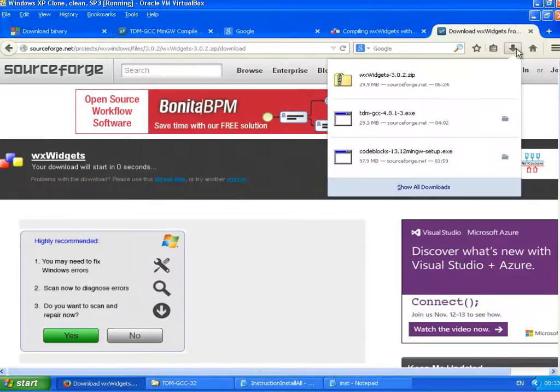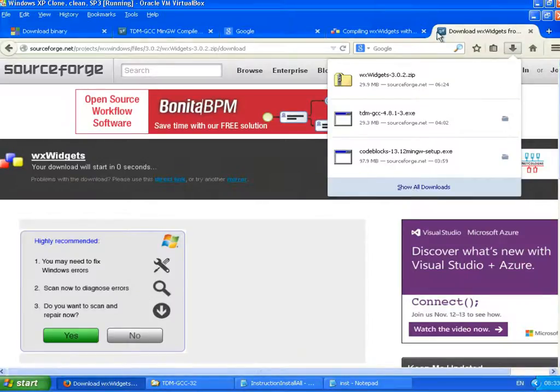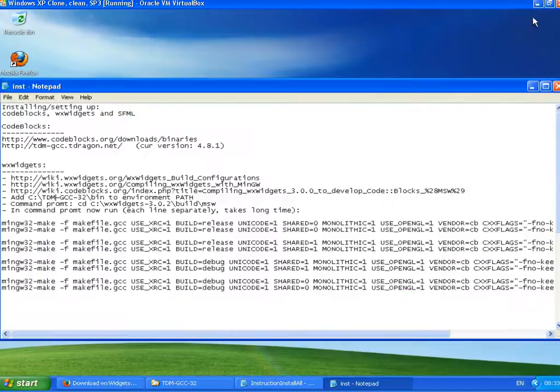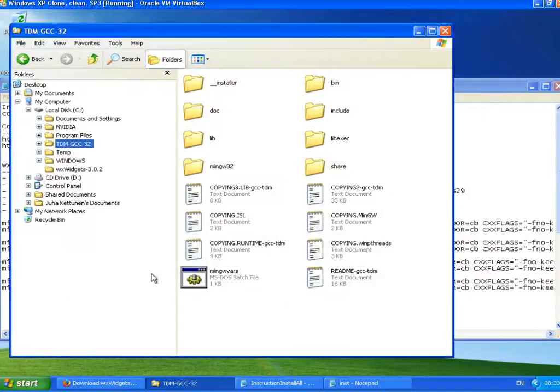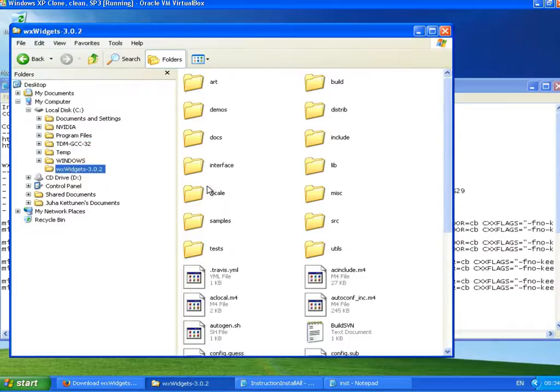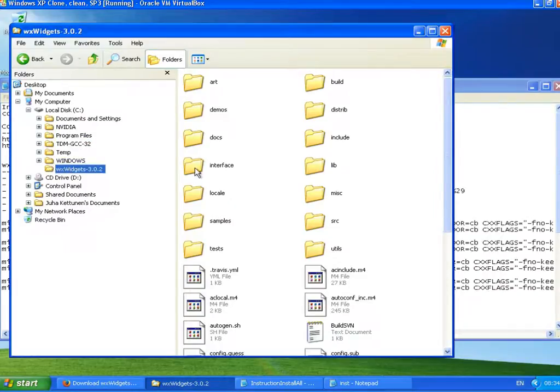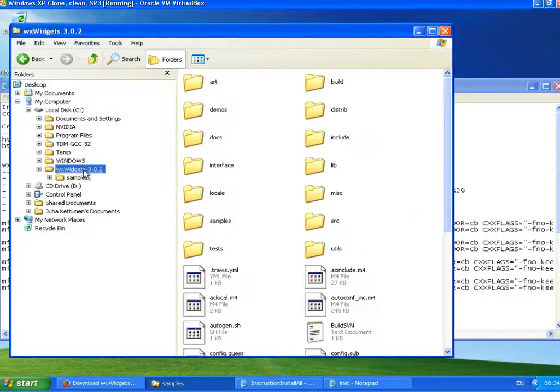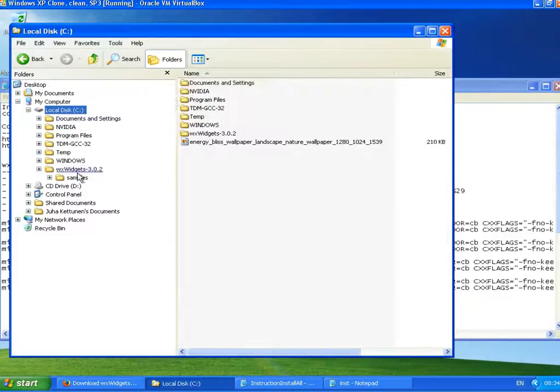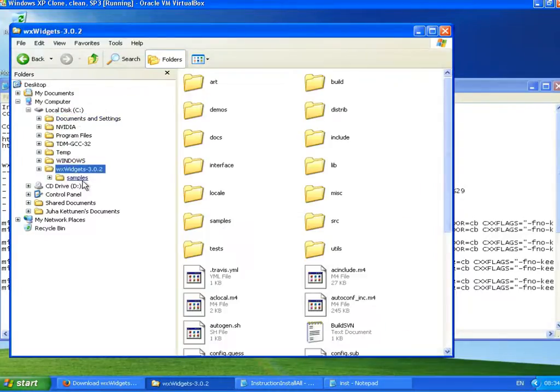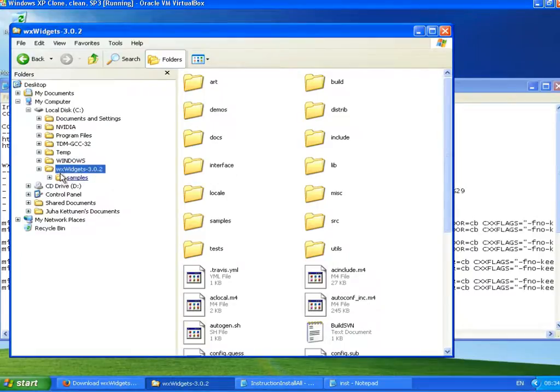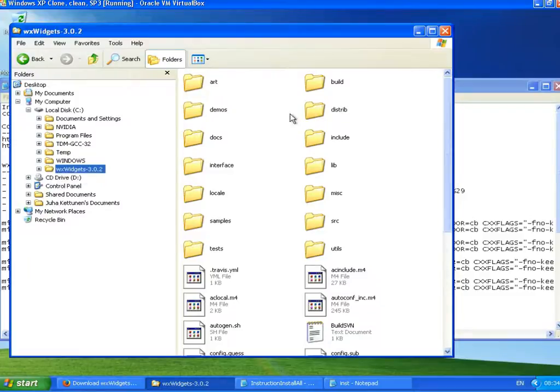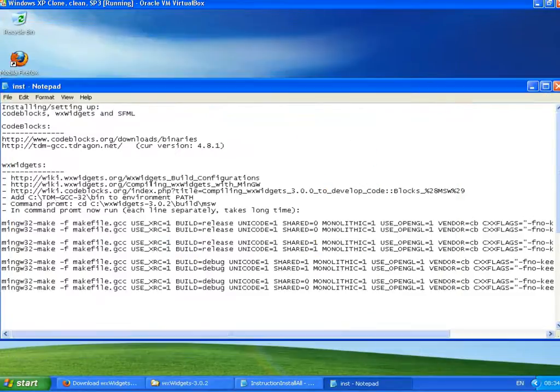So next, we just need to unzip that on the C drive. I've done it already here. So we unzip on the C drive here and we can put this kind of name so we can use it later on.